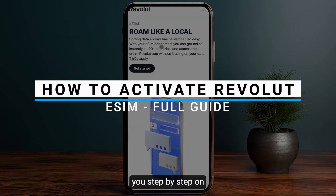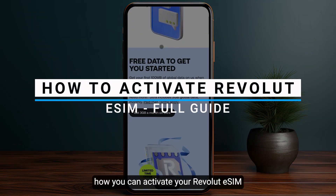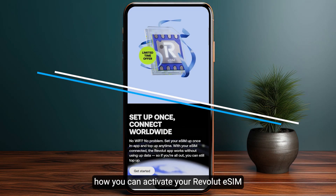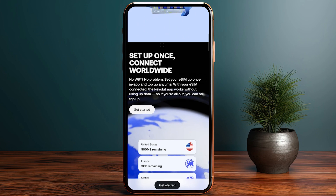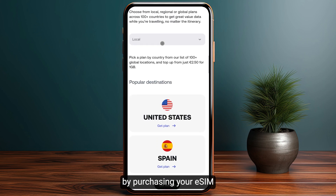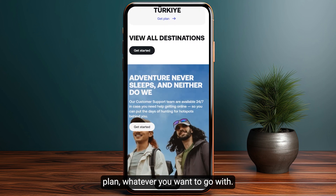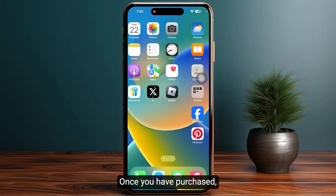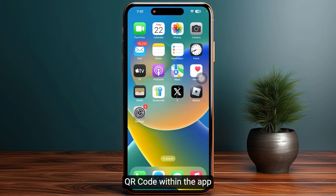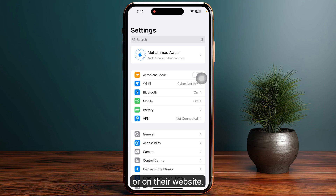In this video I will show you step by step how you can activate your Revolut eSIM. First of all, you need to start by purchasing your eSIM plan, whatever you want to go with. Once you have purchased, you will receive a QR code within the app or on their website.